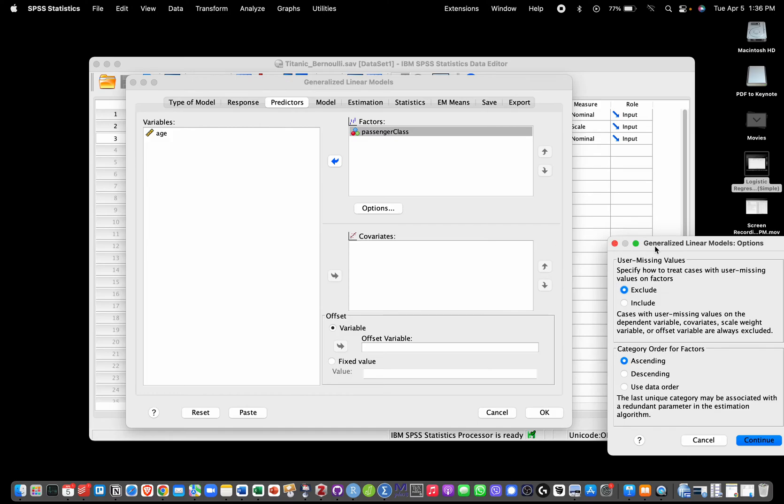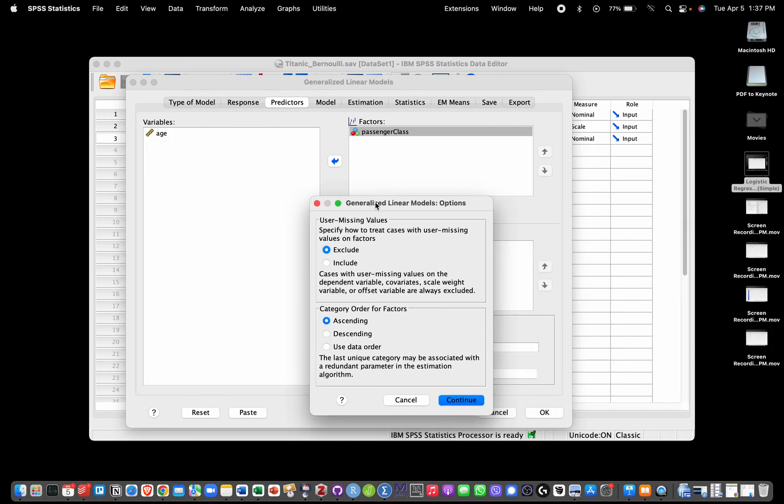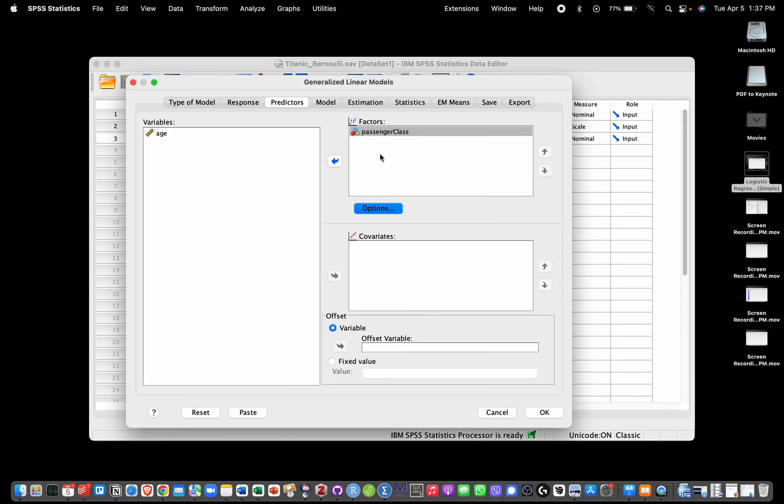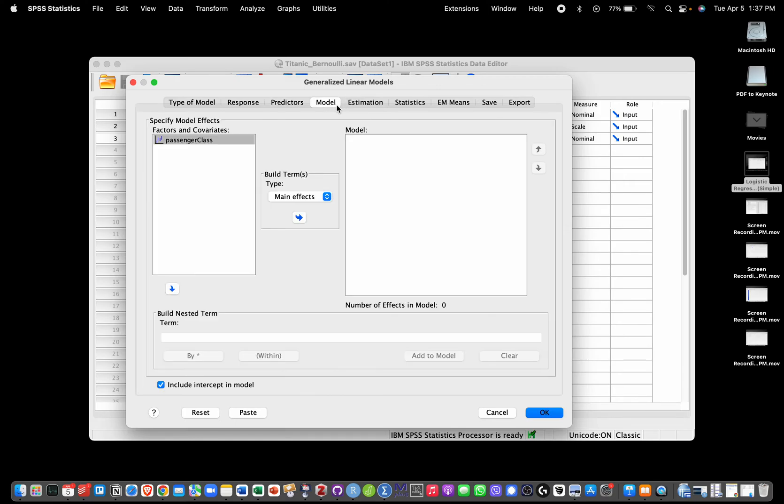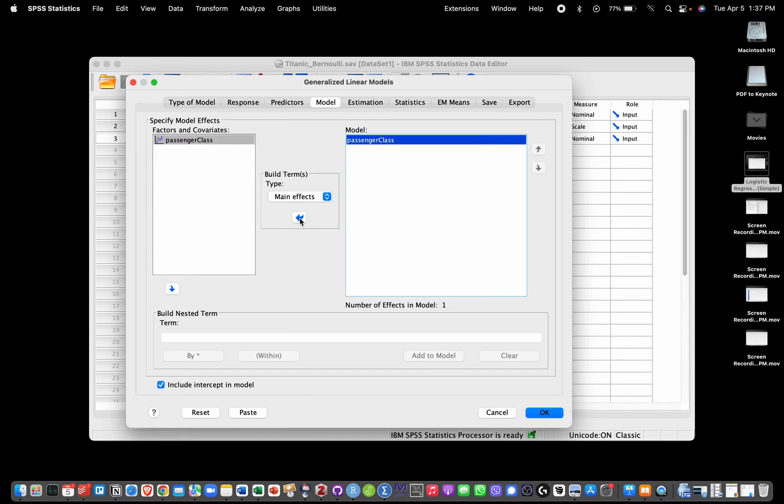I can select which category will be used as a baseline category and how this variable is going to be coded. I'm going to keep the default here which I believe will use the third category, third class, as baseline - we could change that of course. We can then go into Model and we'll choose the effect of Passenger Class, the main effect. We're also going to have an intercept by default which is fine.